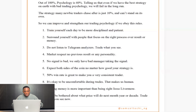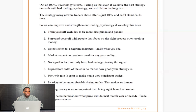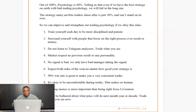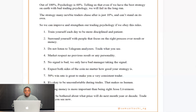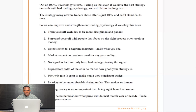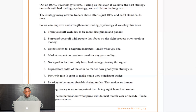Number four: the market respects no previous results or personality. Maybe you're following someone's signal because they always hit take profit — so you go all in. But market respects no one's track record. There's no strategy that is 100% accurate. Even if it's 90%, that 10% loss is coming — and it might come on the day you're using your largest lot size. Risk management is always there to protect you.